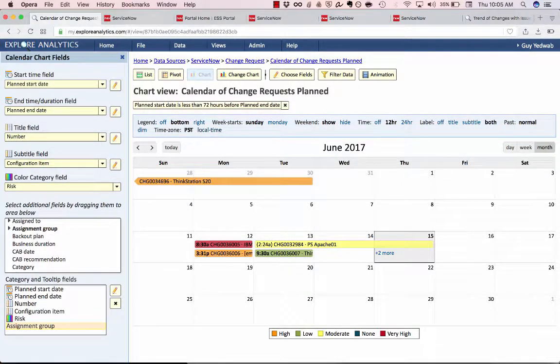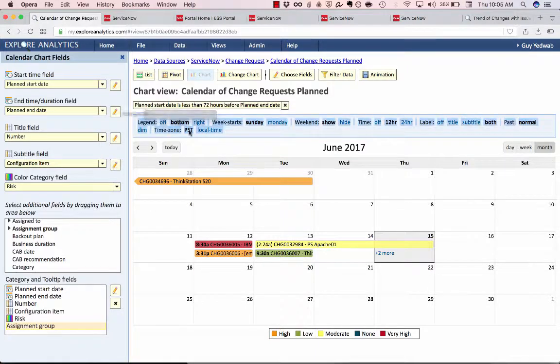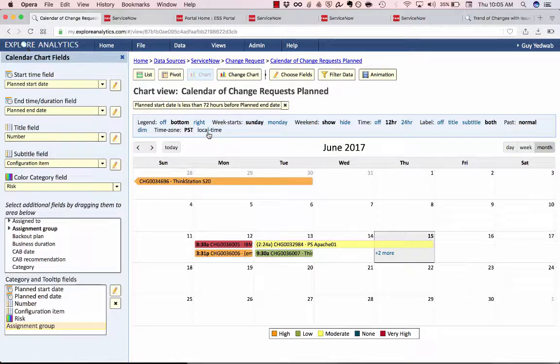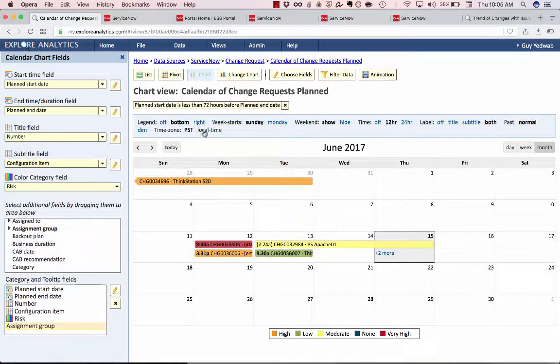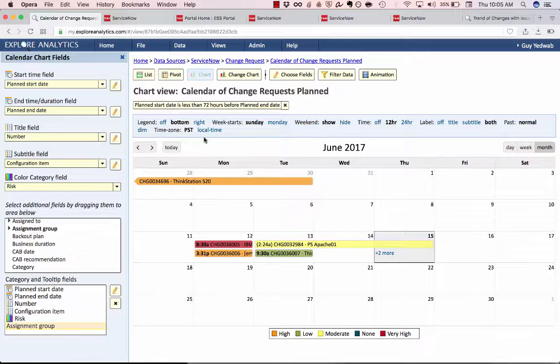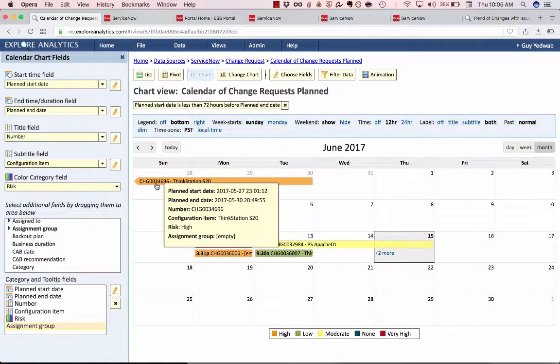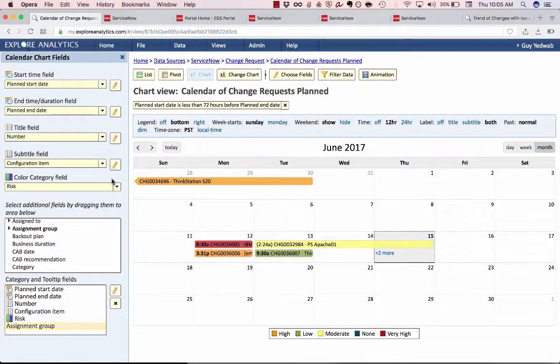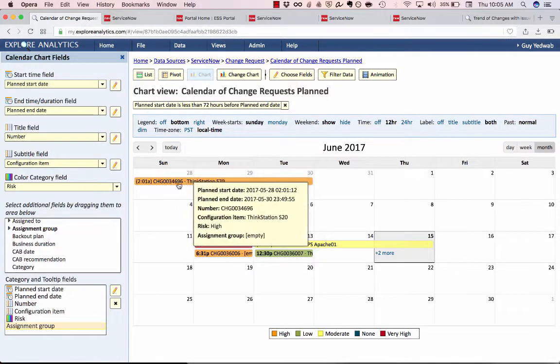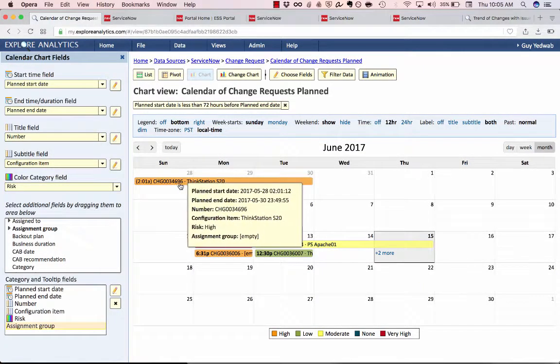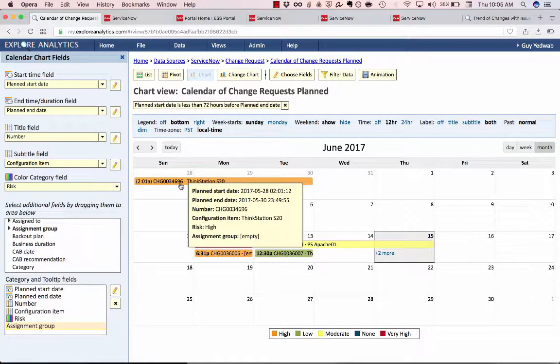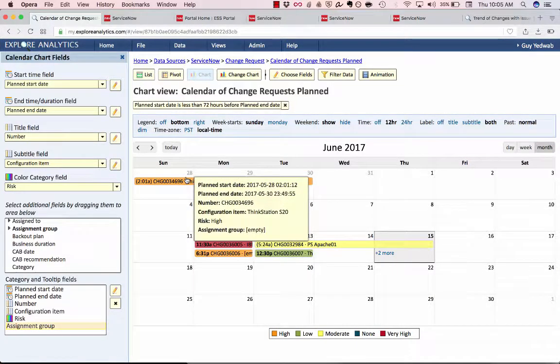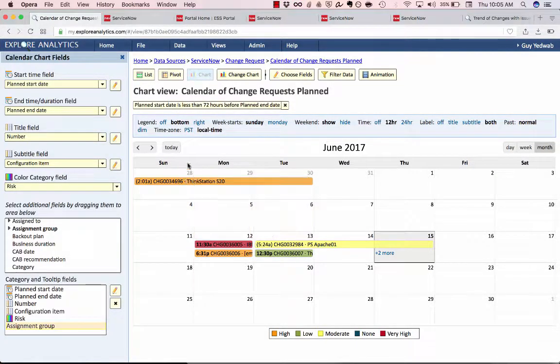And then lastly the user can also say do I want to see this in whatever our corporate standard time is? So in this case Pacific Standard Time or do I want to see this in local time? Which for me is Eastern Standard Time. And you'll see that in Pacific Standard Time this change happens the day before but in Eastern Standard Time it actually starts on Sunday. So very important to know what time zone is the data you're looking at.